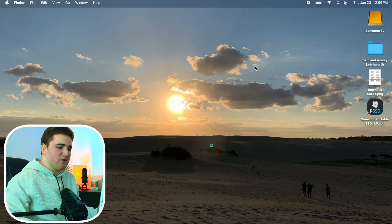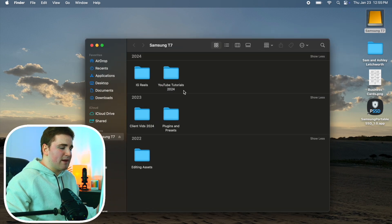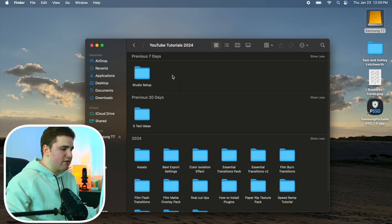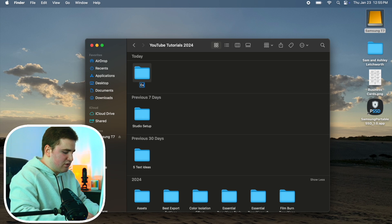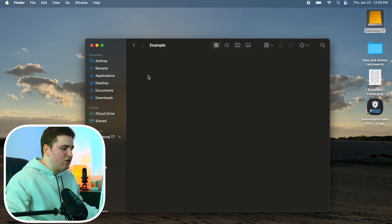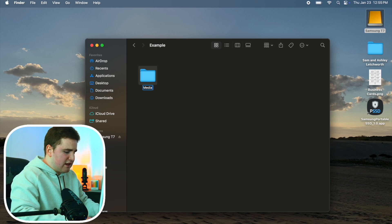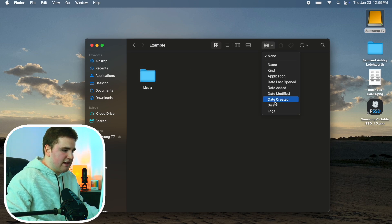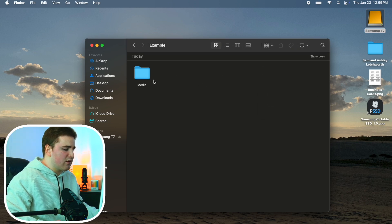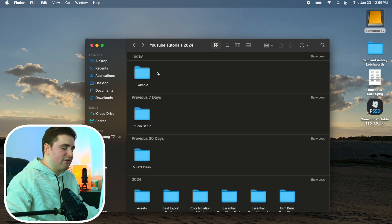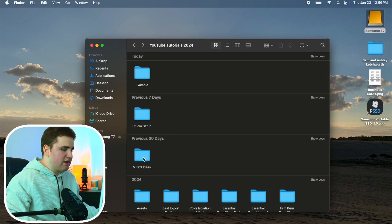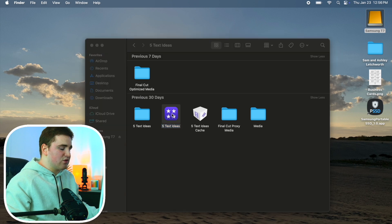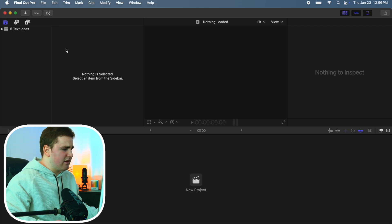You can actually edit Final Cut Pro projects on an external hard drive so you don't use up all of your Mac's storage. I use a Samsung T7. Create a new folder on the drive — for example, 'Example' — then inside it create a media subfolder. You can click Date Created to keep things organized. Now open Final Cut and make sure nothing is selected in the library panel.